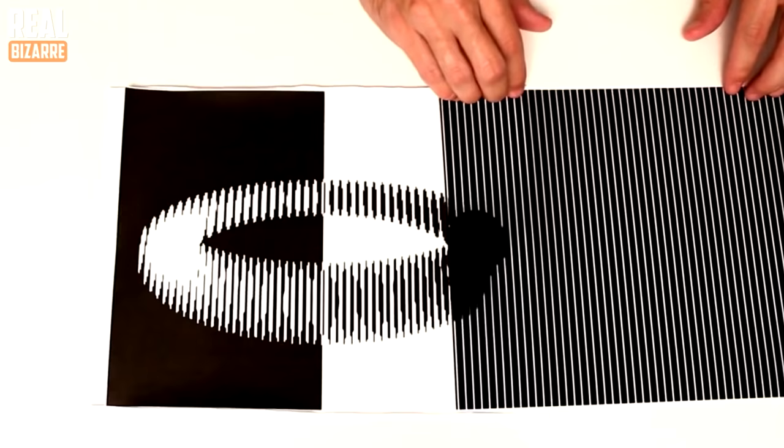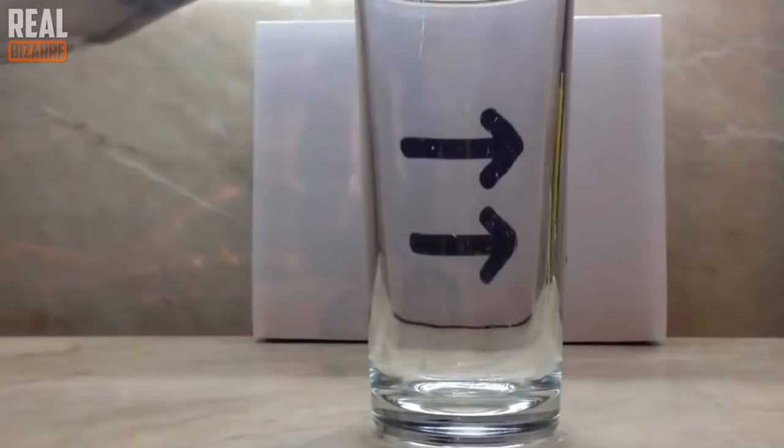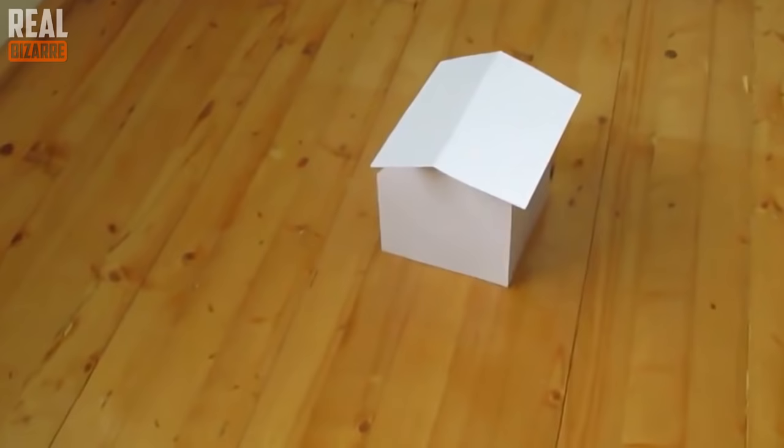In reality, the principle of optical illusion is quite simple and it all becomes clear when you look at these things from a different perspective.